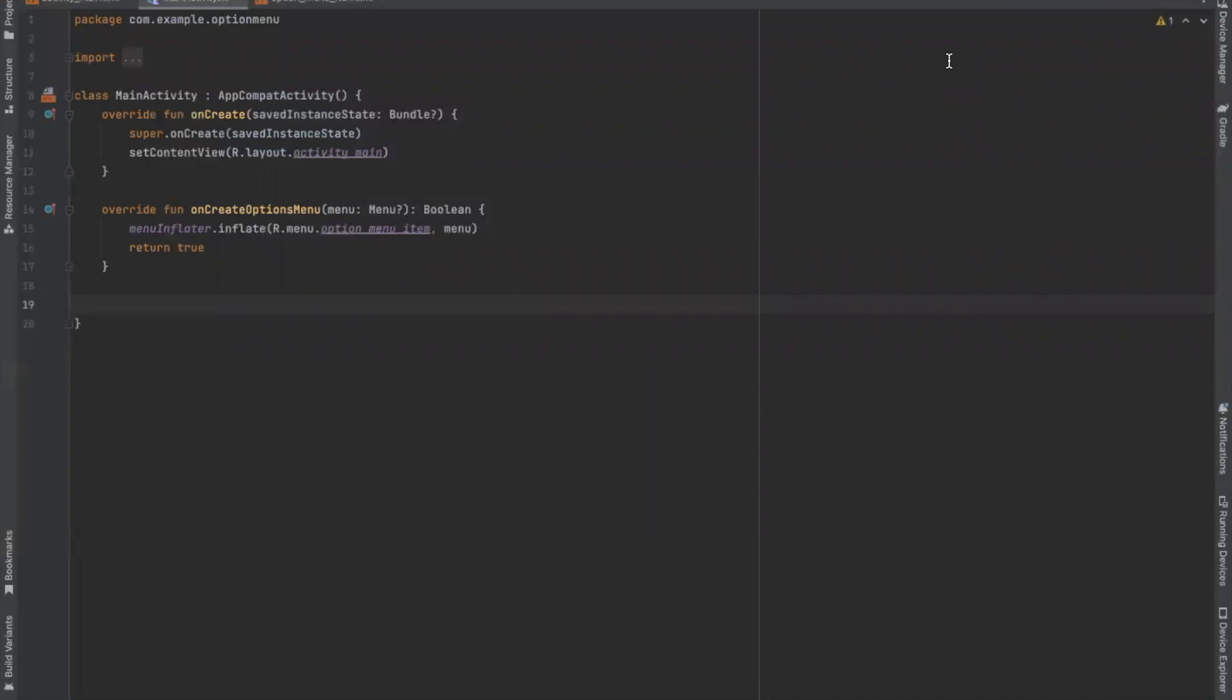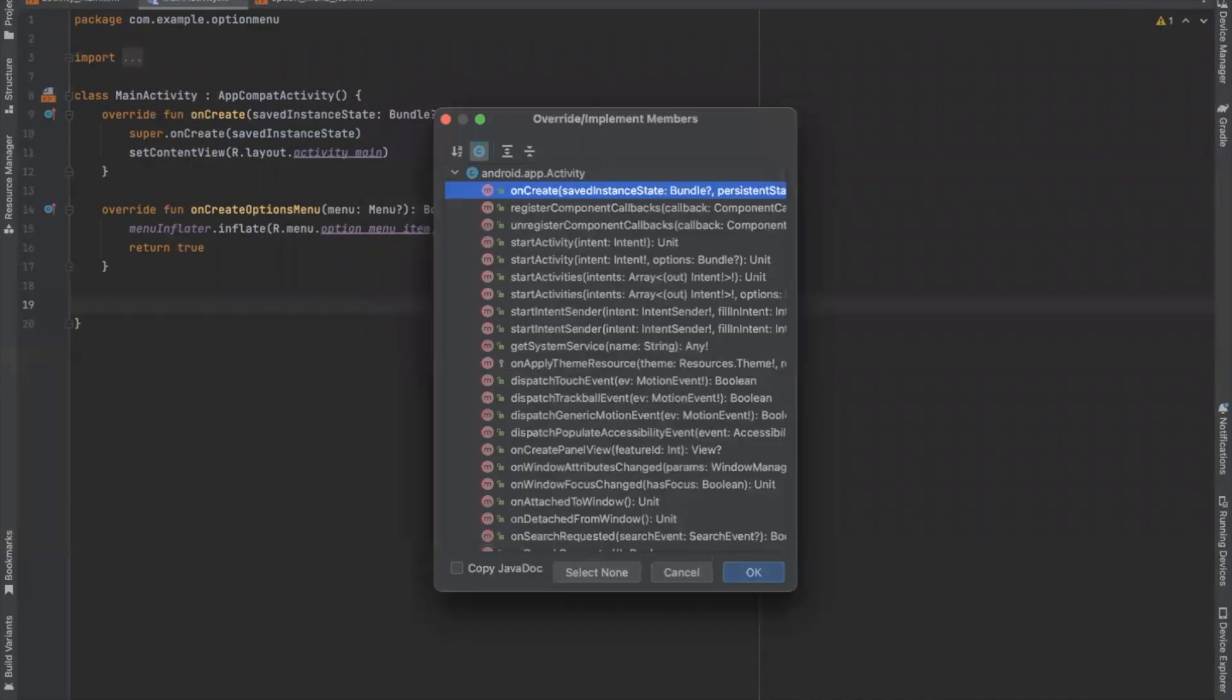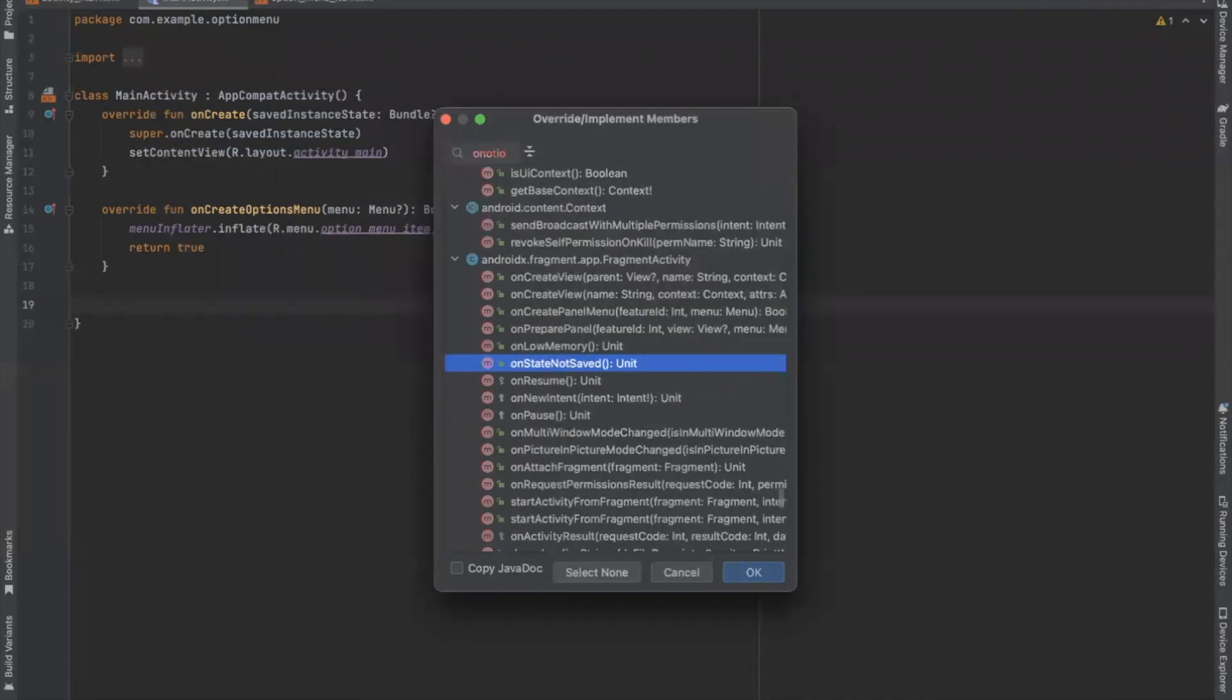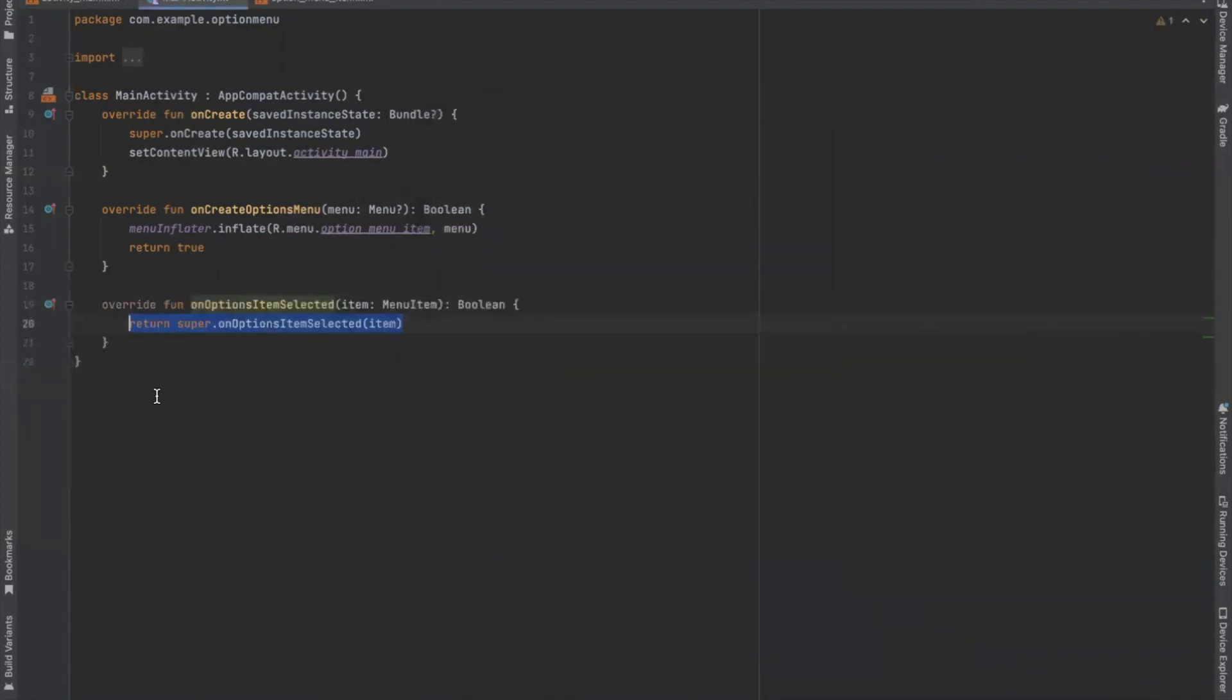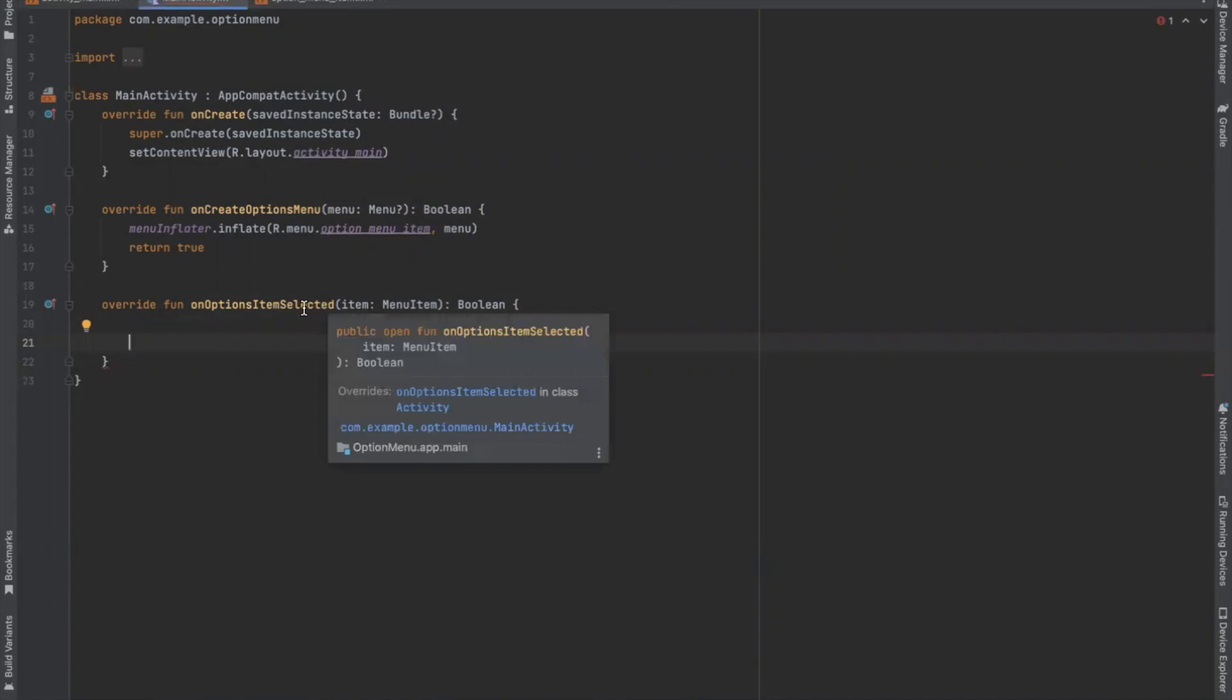Now we create an override method. Press Cmd O or Ctrl O. Here we search for onOption. So here you can see we created onOptionItemSelected method. This onOptionItemSelected method we use to perform action when we click a menu item.